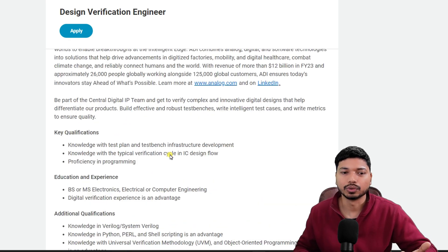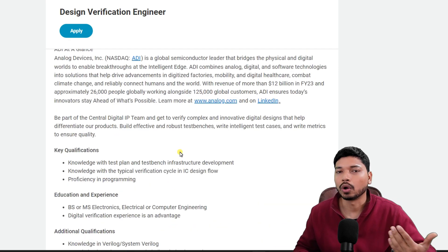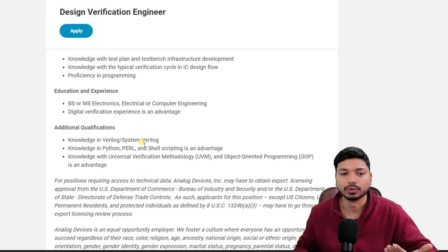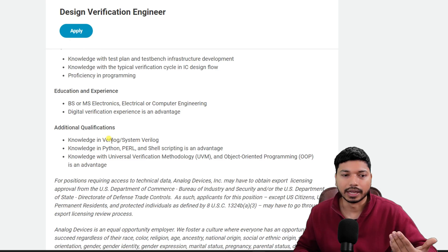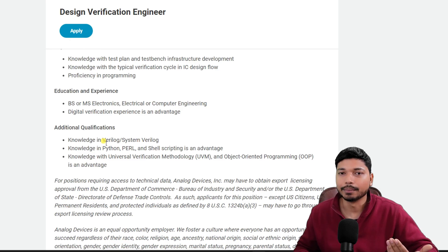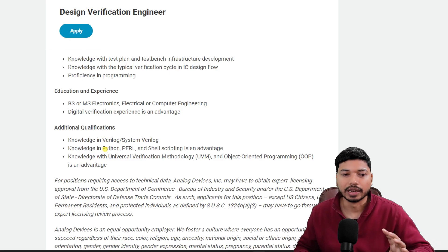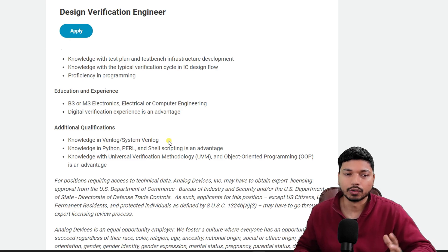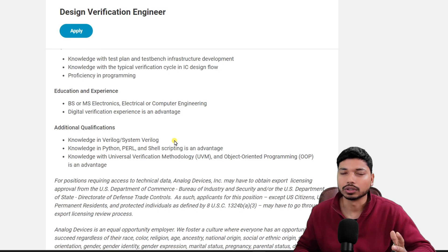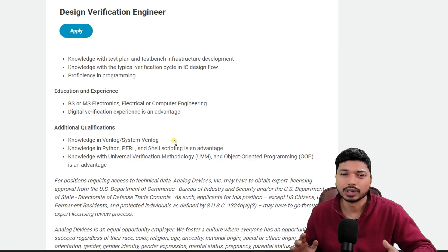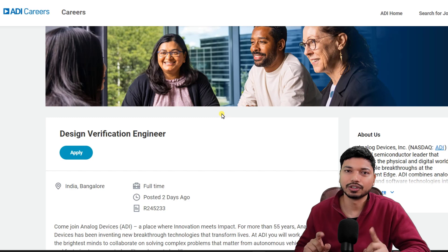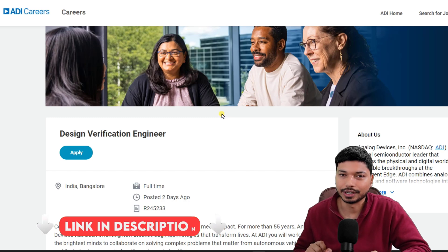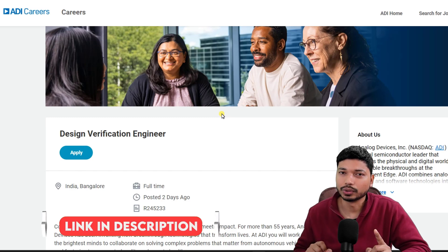Make sure whenever you apply for any job, you add more and more projects related to the domain requirements. For example, if they require Verilog or SystemVerilog, you should have projects related to that as well.